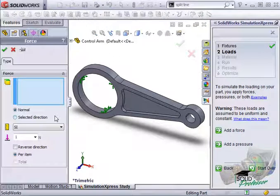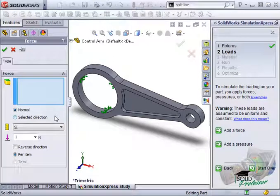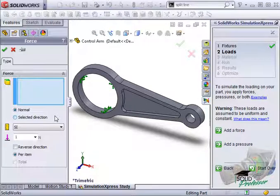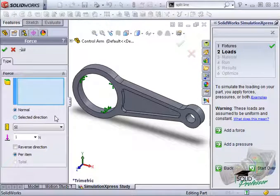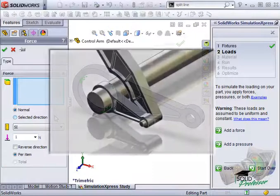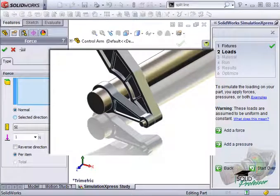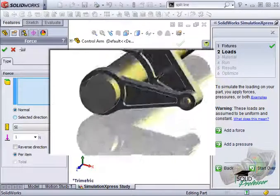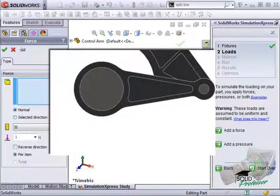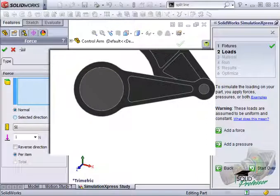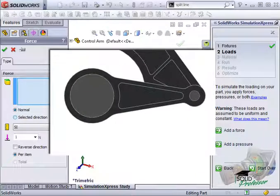All I have to do here is select the face, or faces where the force should be applied. Before I do, remember the note in the original problem statement that said the load would be applied by a shaft that passes through the small cylindrical hole, and it will be pushing up on it.